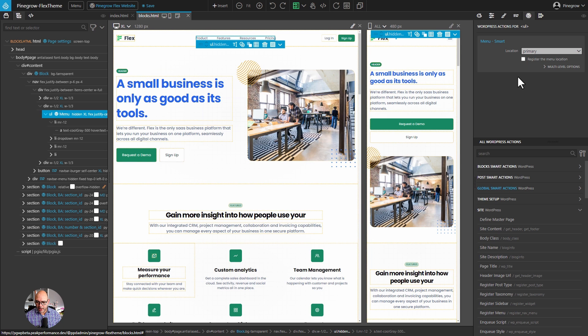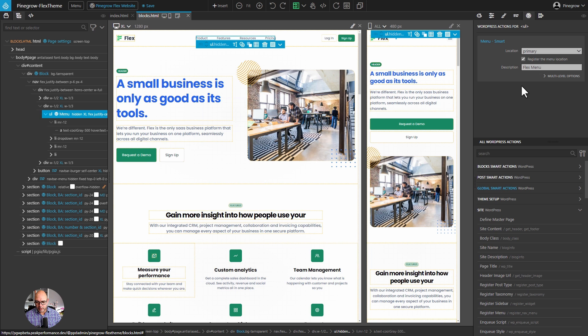If we want to create a new location, all you have to do is tick this check box, type in a description, and it'll create that for us when we publish the theme or block.